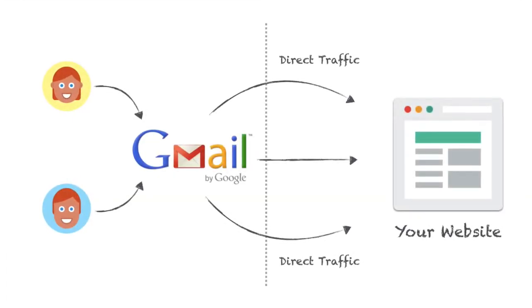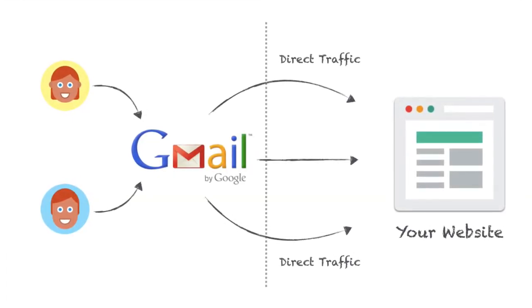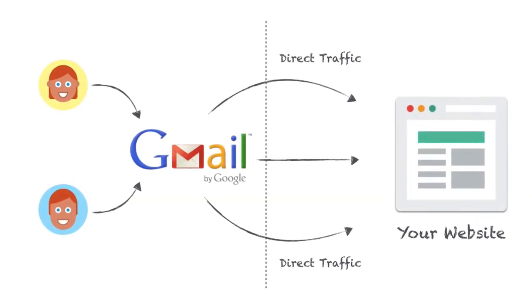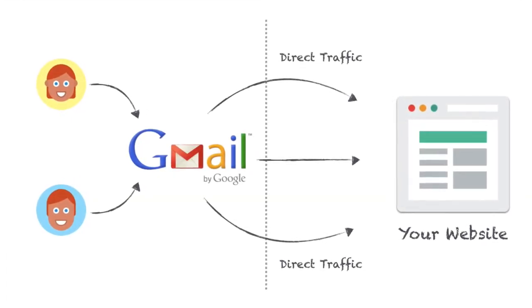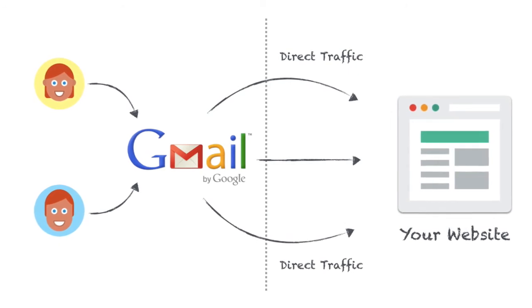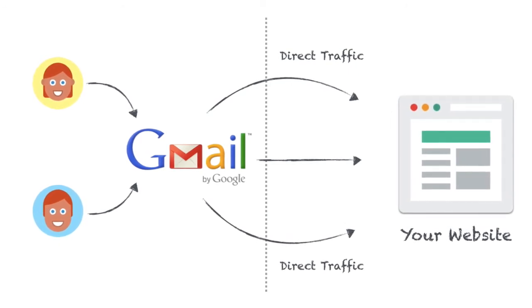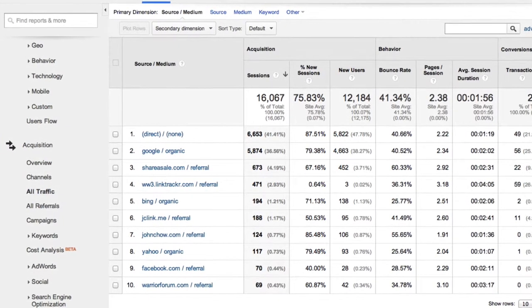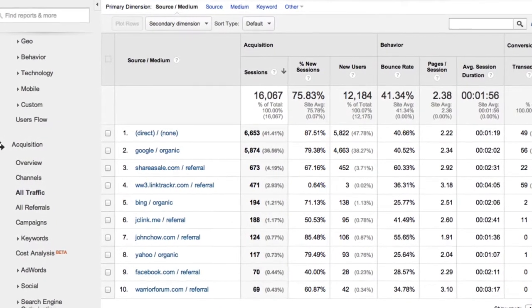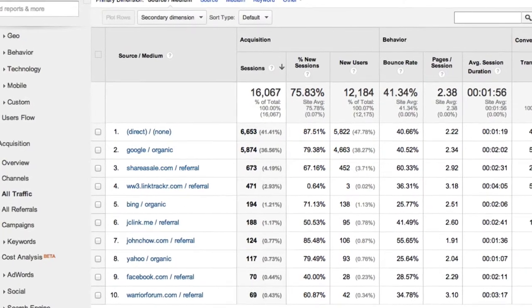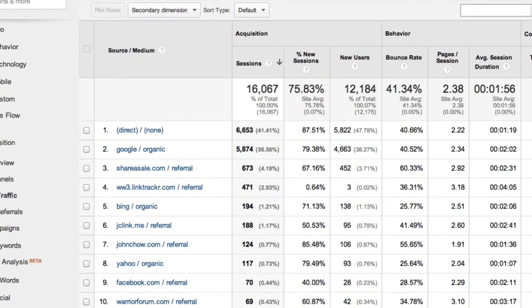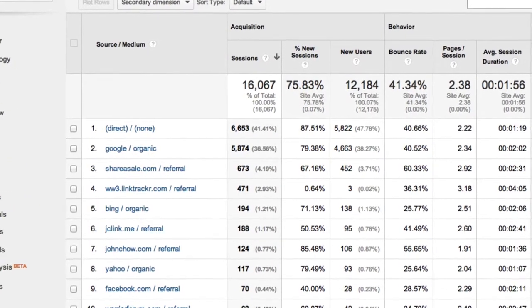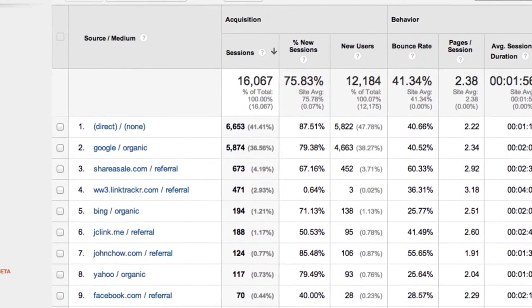Even Gmail strips out all of the information about their users' clicks before redirecting them to your website. That's why you will never see Gmail as the referring source in any online report, even though it's the largest free email service in the world.